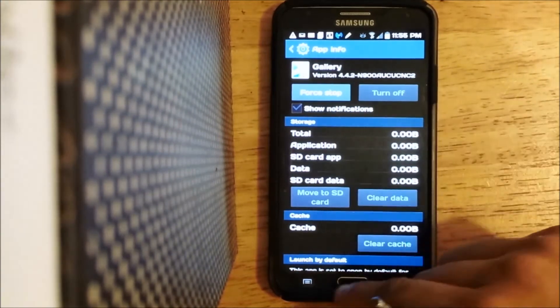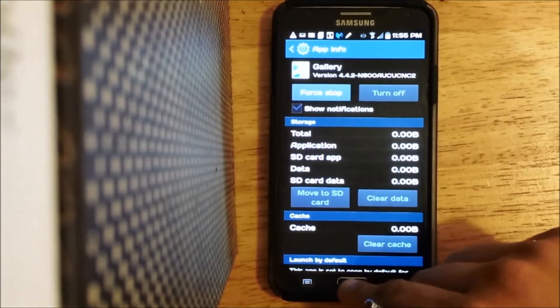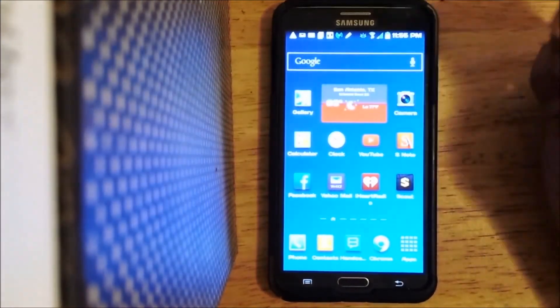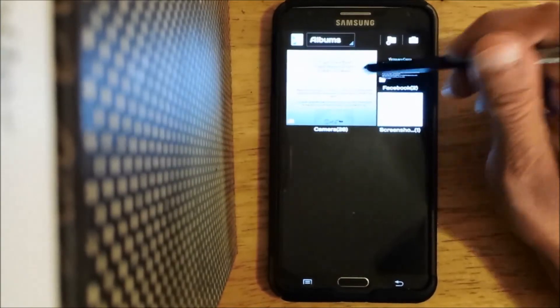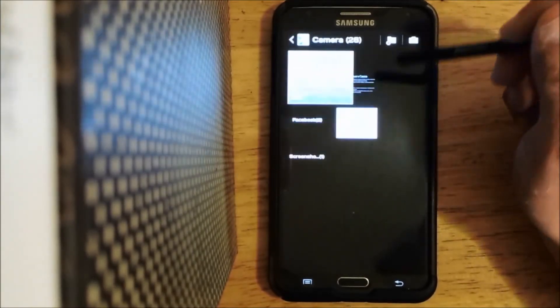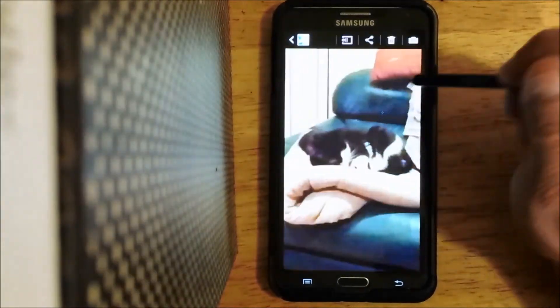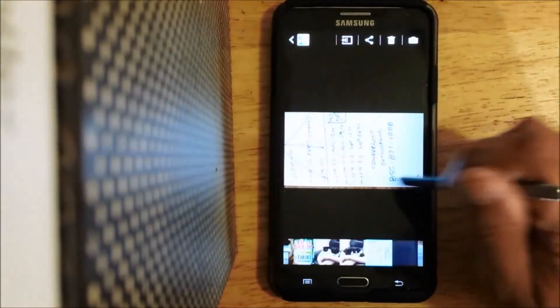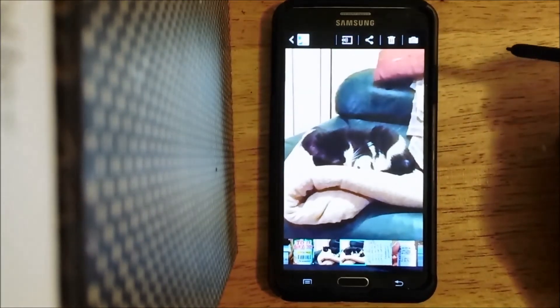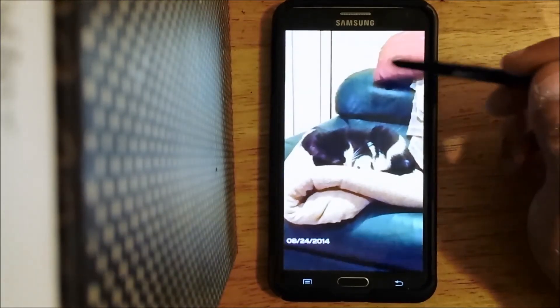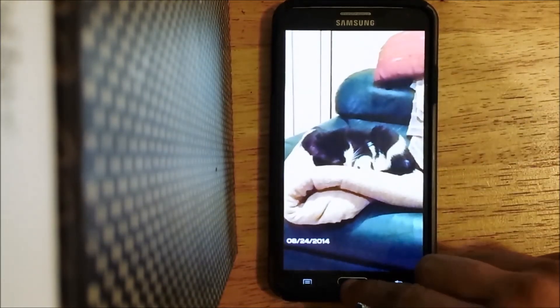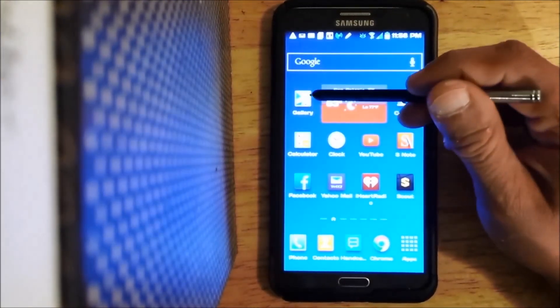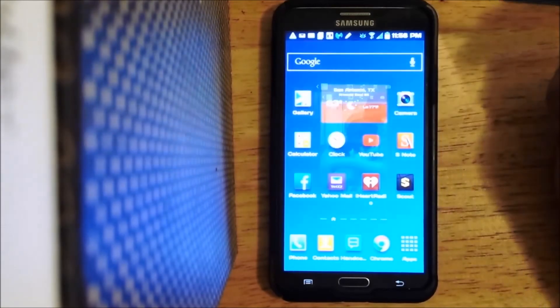And now we'll go back to the gallery here and it should be gone. And they are. So that's how you get that Picasa stuff out of your gallery.